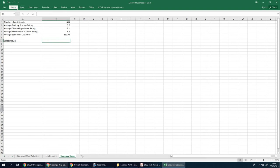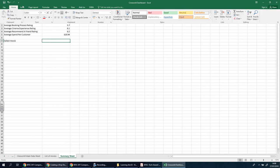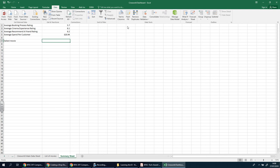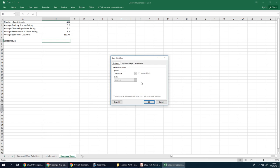then you go to, I believe it's in data again. We want to go to data validation. And we're going to go to data validation again. And now we're going to change this to, instead of any value, you want it to be a list.